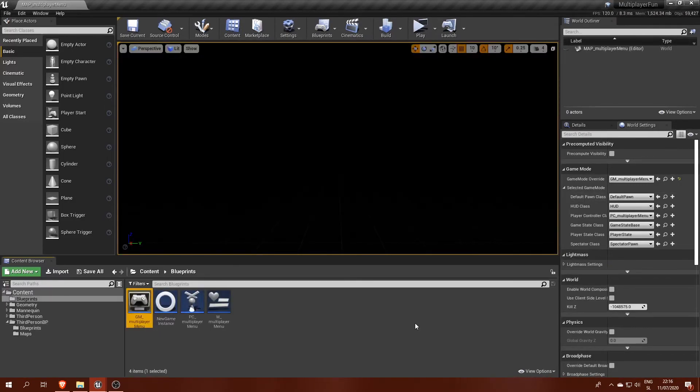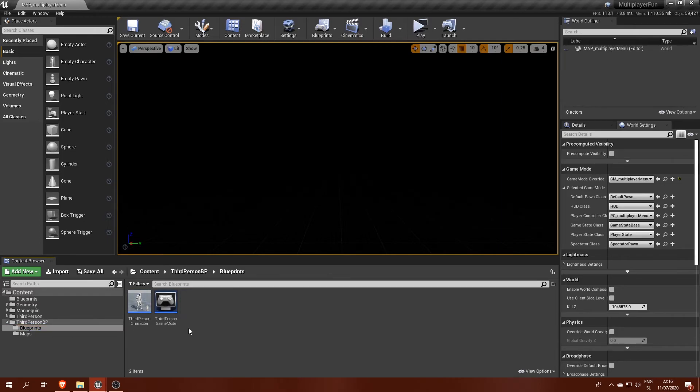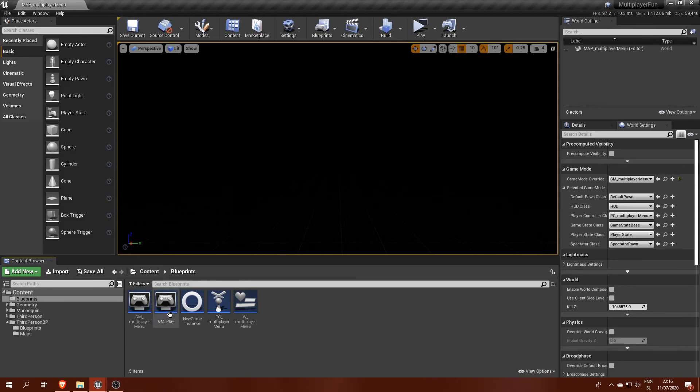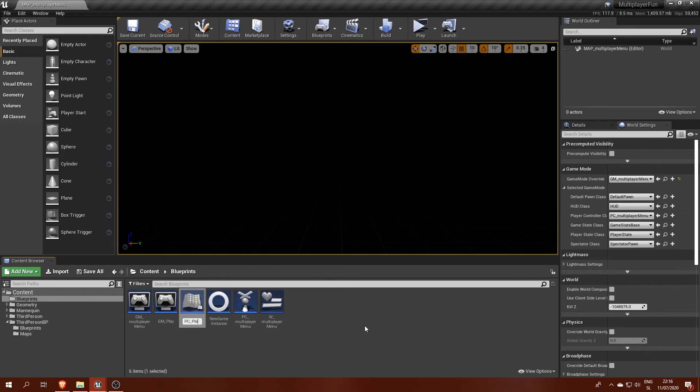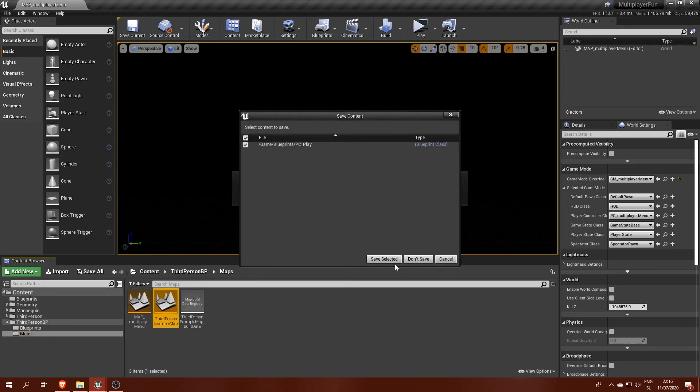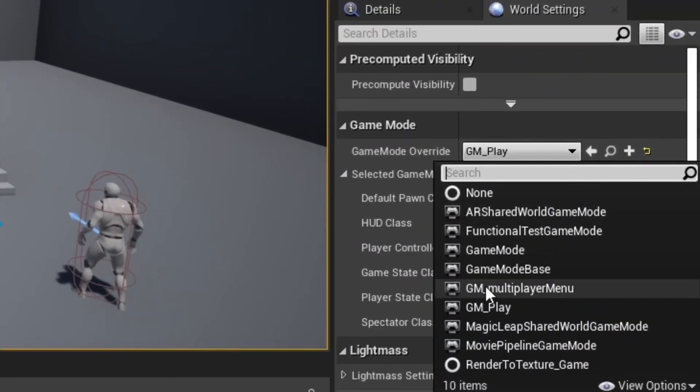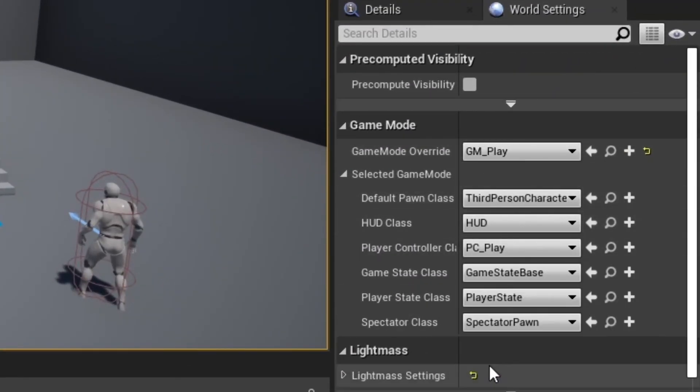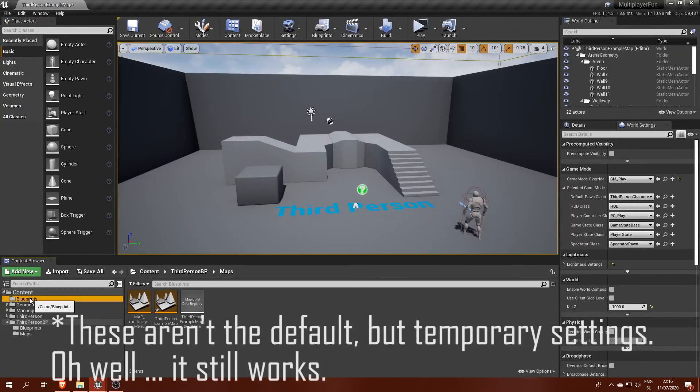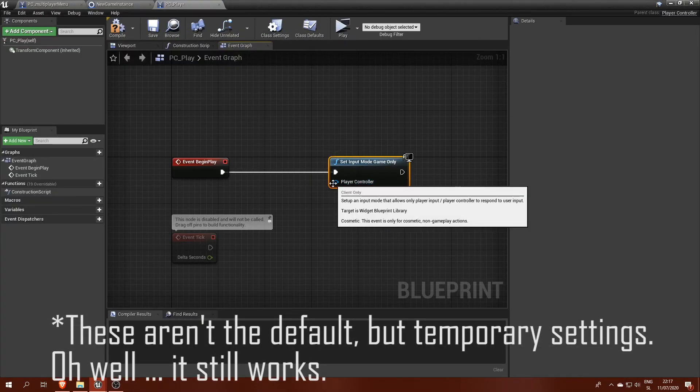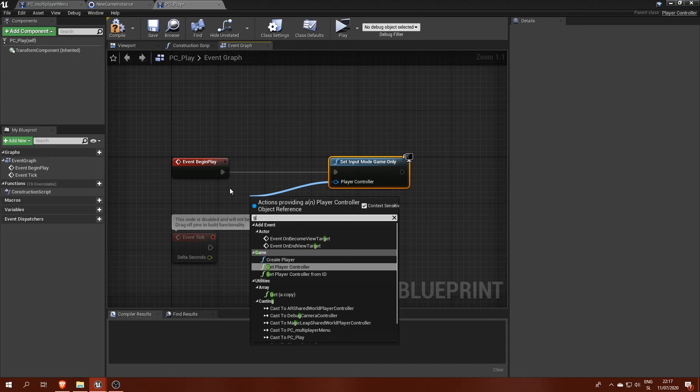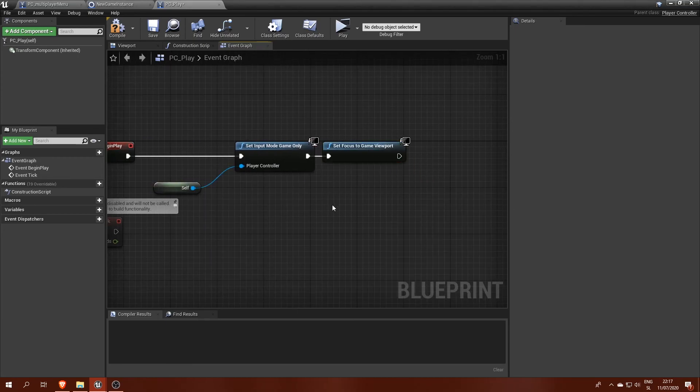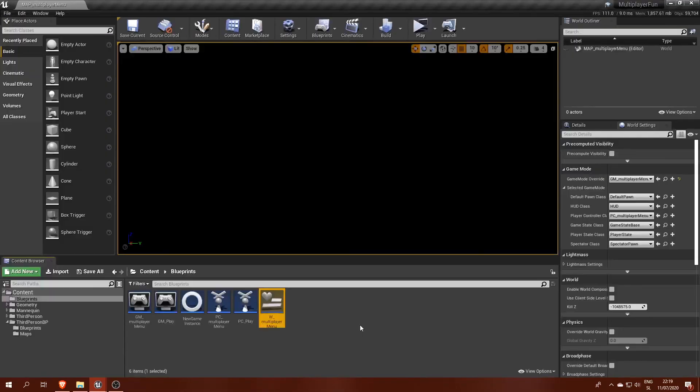One last bit we must do before we finish this video is allow player movement once we are teleported from the multiplayer menu to the playable level. First, I will move the default third person game mode to the blueprint folder and rename it to GM play and make a new player controller for it. Then set it in the game mode's defaults and on begin play in PC play, call set inputs mode game only, which will switch focus from widgets to the game and lastly set focus to game viewport to capture mouse movement immediately.